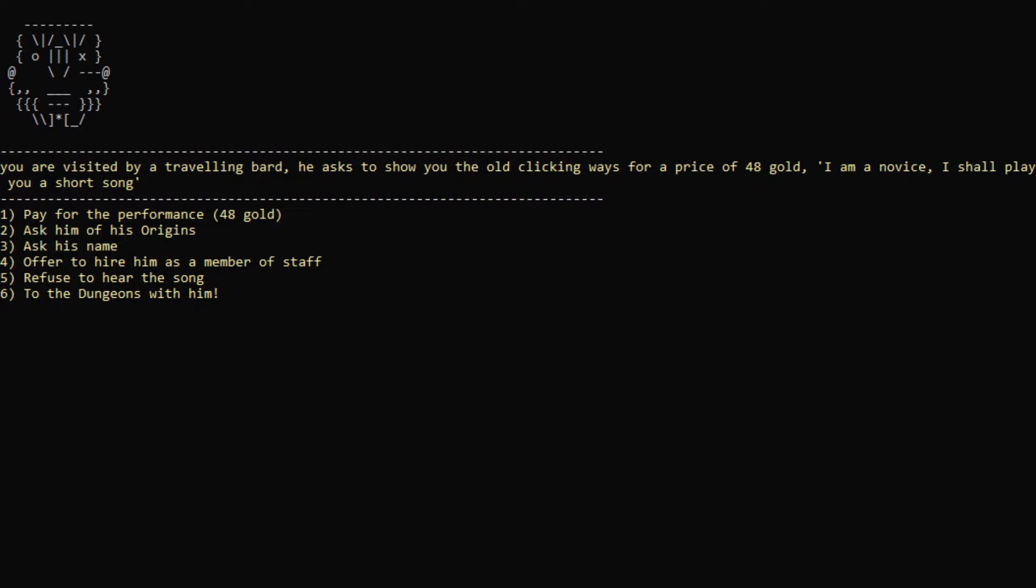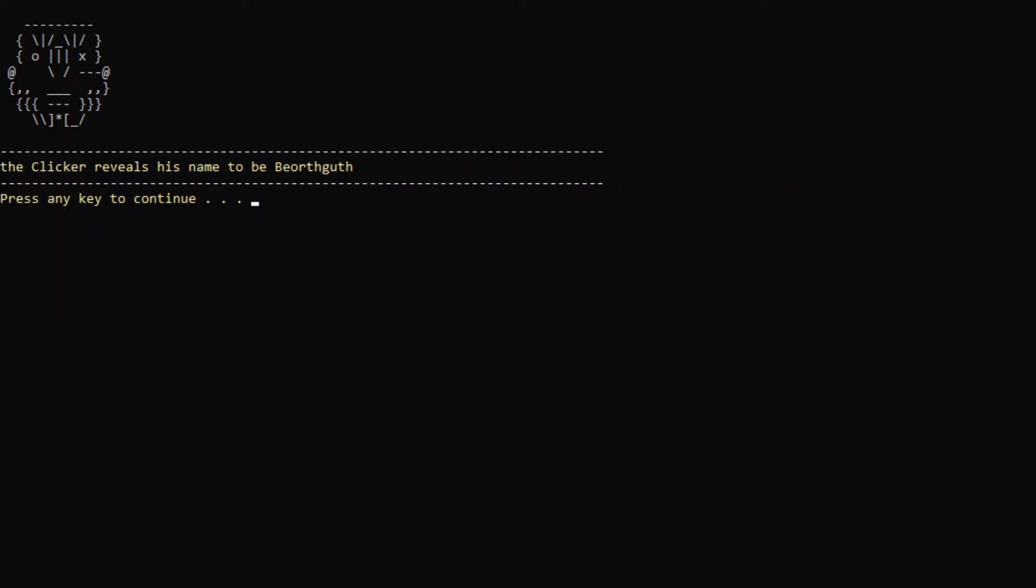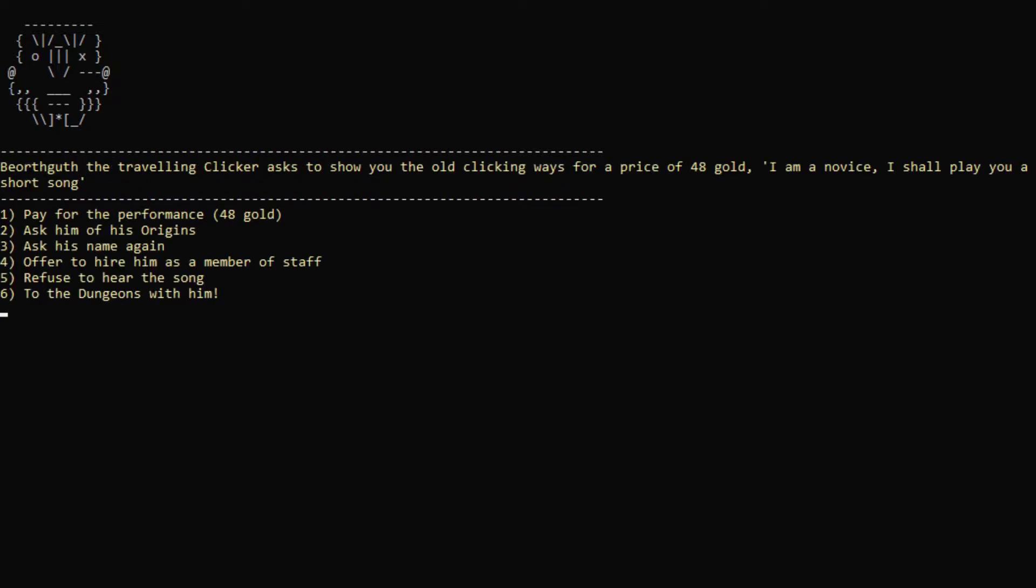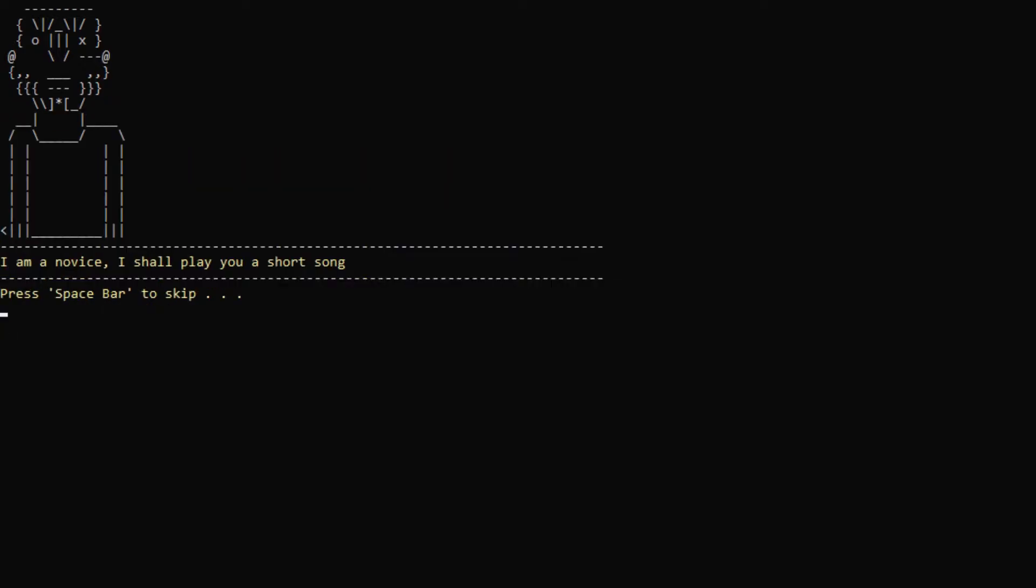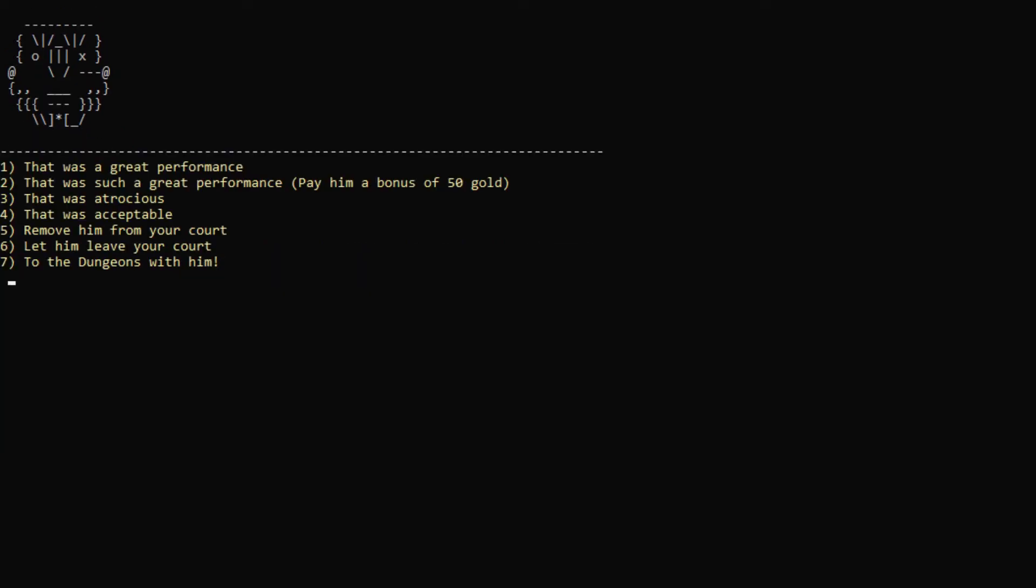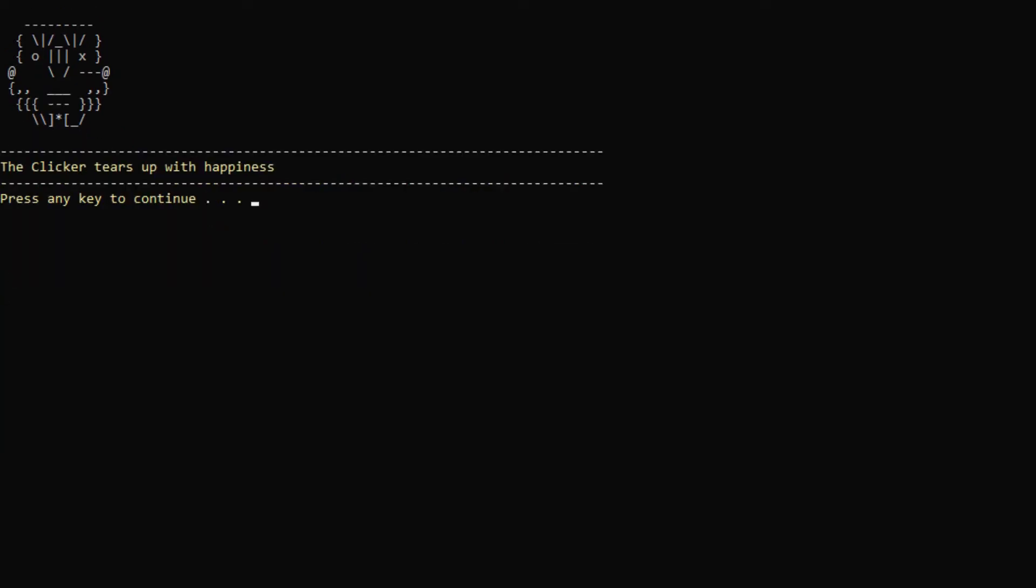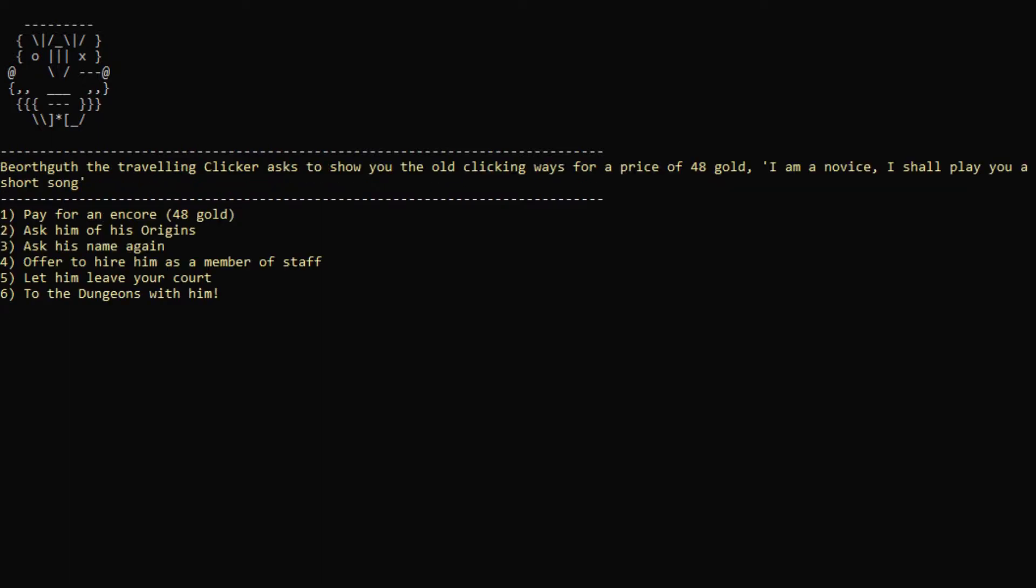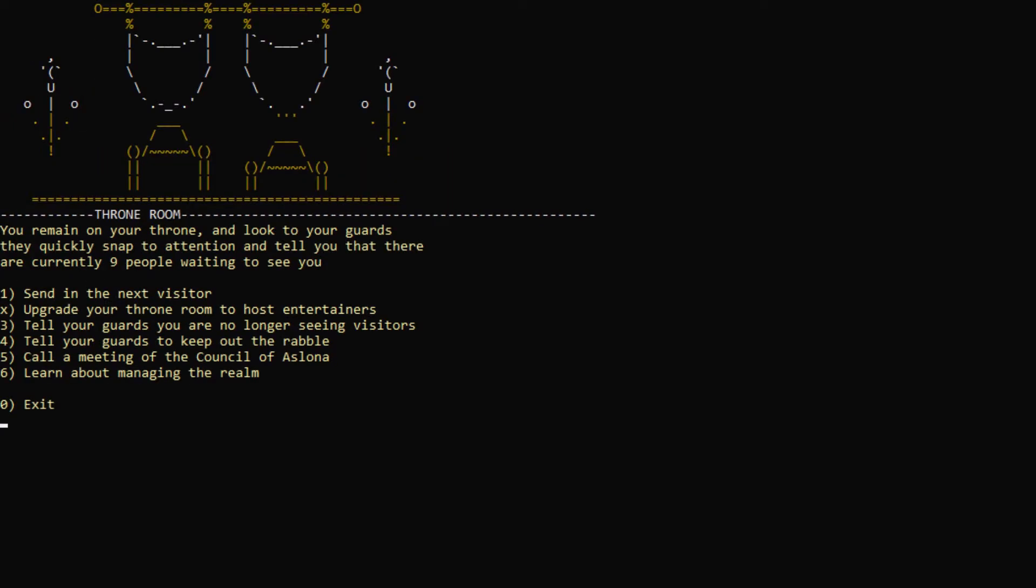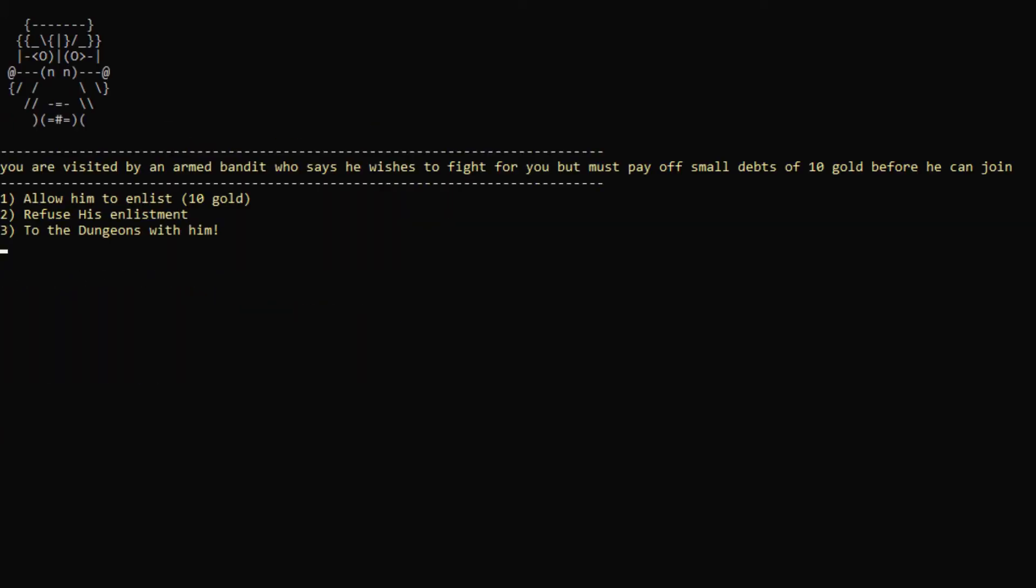Next visitor. Traveling bard. Oh, clicking ways. Well, actually, let's listen to it. Let's... What's your name? Bjorthgoth. All right. Hi, Bjorthgoth. Sure. Pay for his performance. Okay, let's skip that. That was a great performance. Can we actually hire you? Oh. Oh, well. Let's actually let you leave, and we will send in the next visitor.